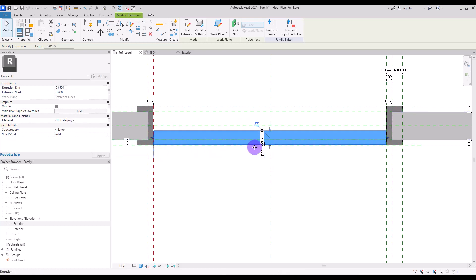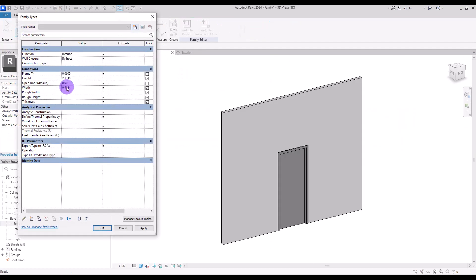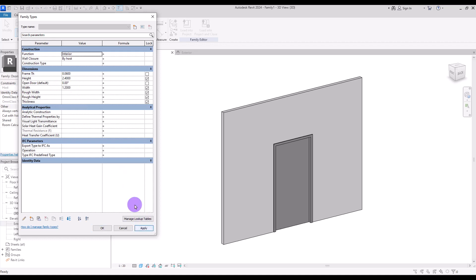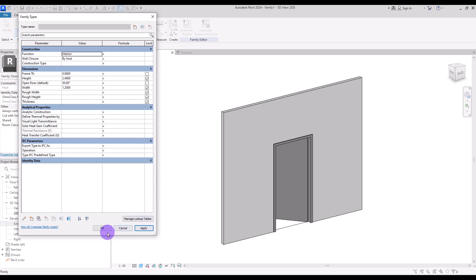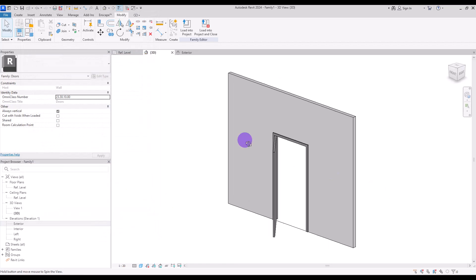This puts it exactly inside our panel. Now go to 3D view and in Family Type change the height to 2.4 and the width to 1.2. Perfect. Let's check its opening — for example at 50 degrees. Perfect.